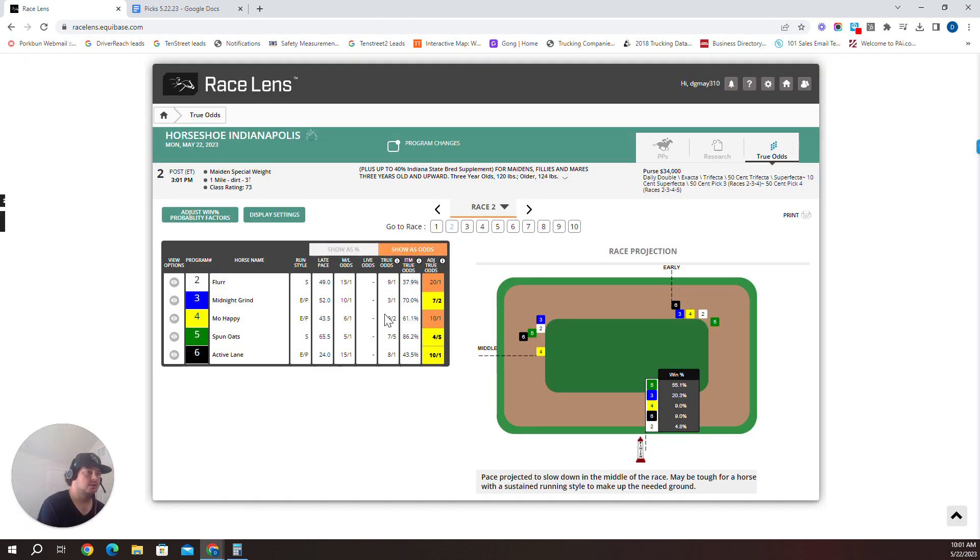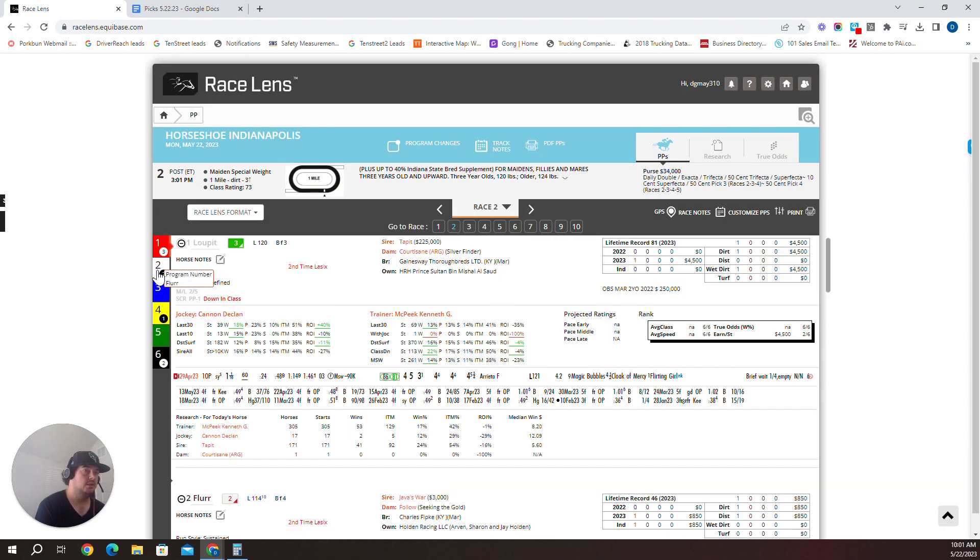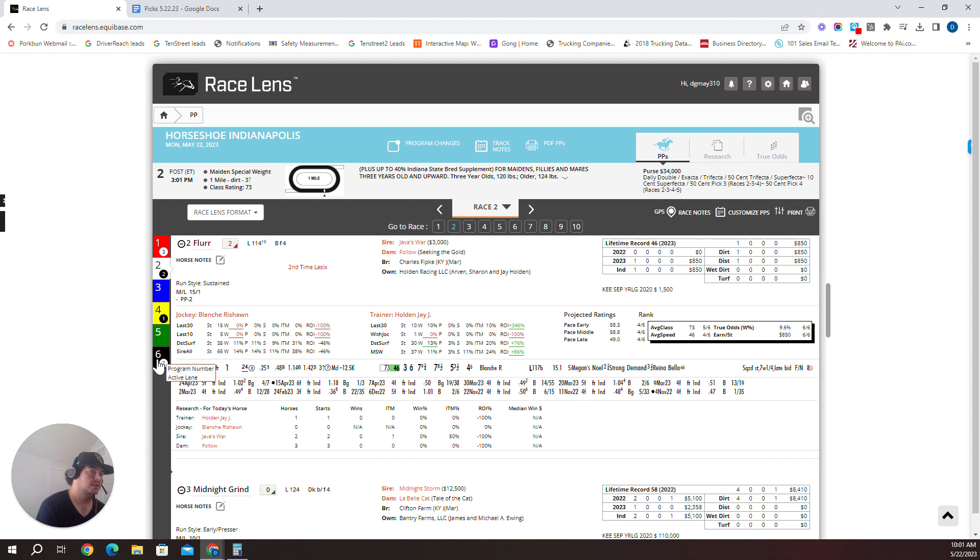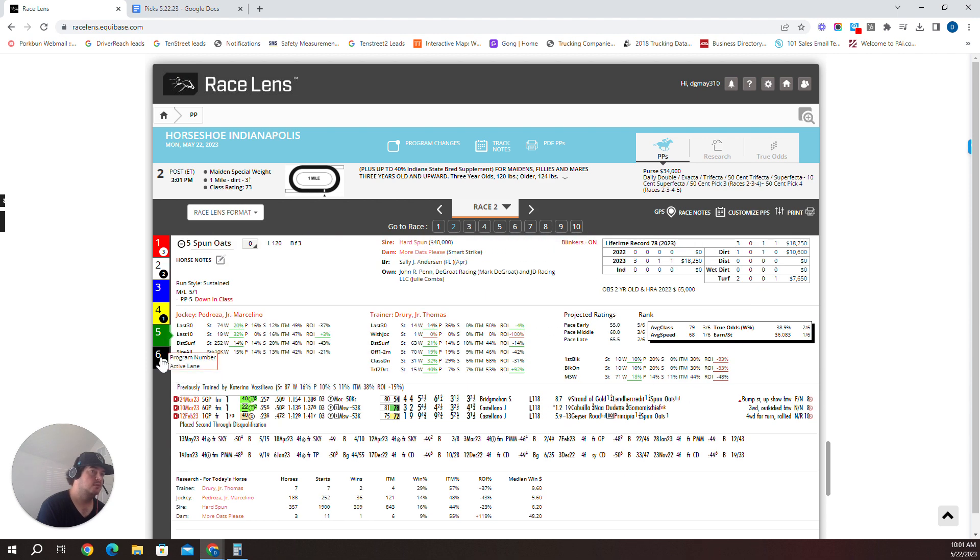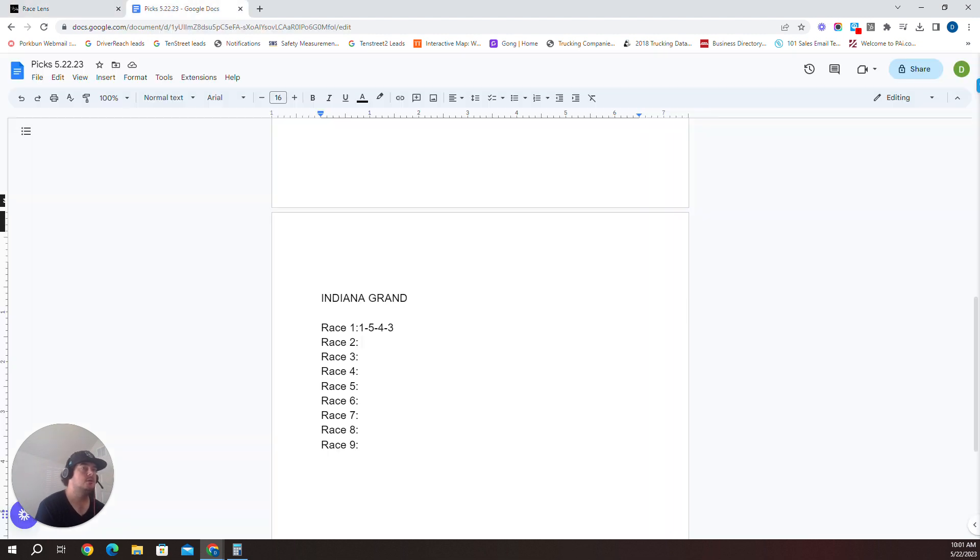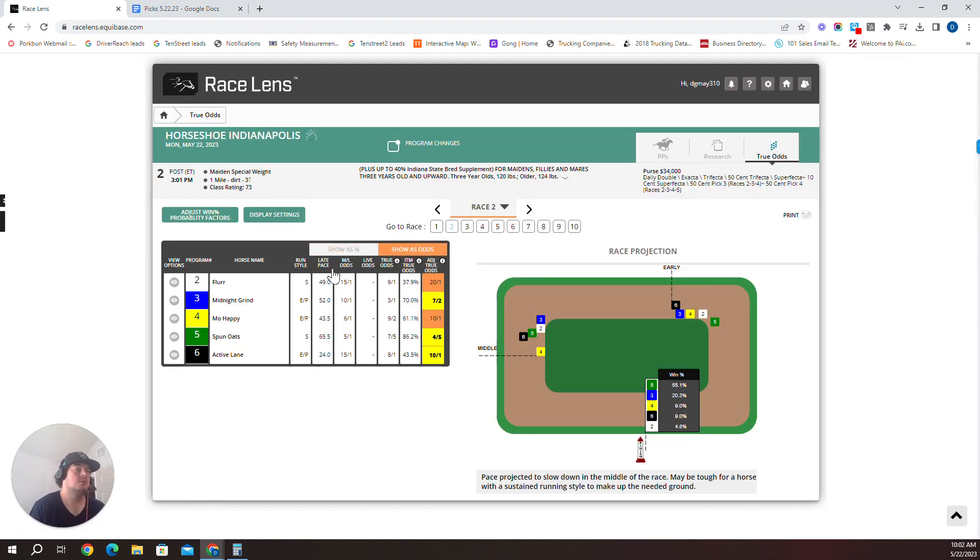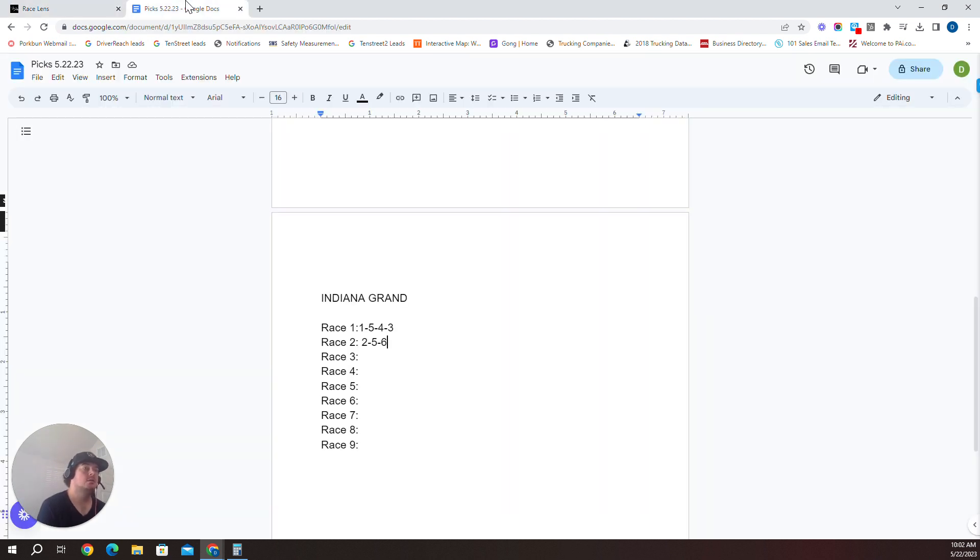And then the six here, second time LASIX, second time starter, bullet work. So I'm going to go with the top three. I'm going to go two, five, six. Let me pop back over here and look in different order. Five is going to be five to one. The two was squeezed, second time starter, same jockey. Six, long layoff. Five, dropping in class, long layoff also. I'm going to go two, five, and six here. Race two at Indy Grand. Two Fleur, five Spun Oats, six Active Lane.